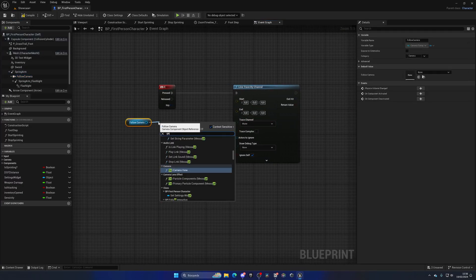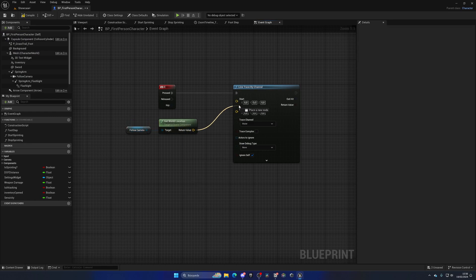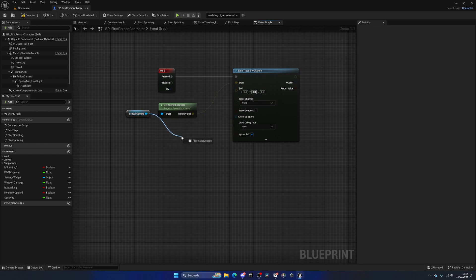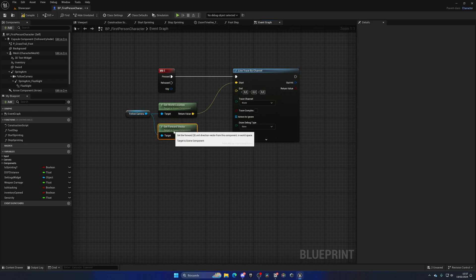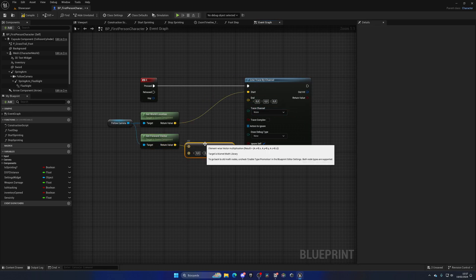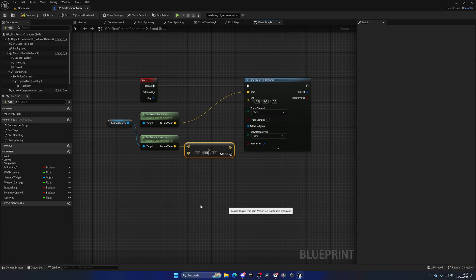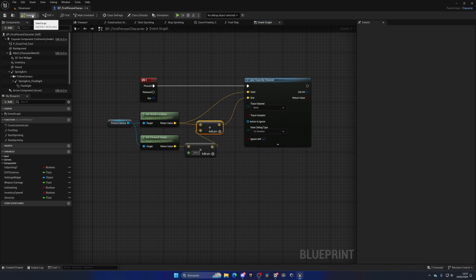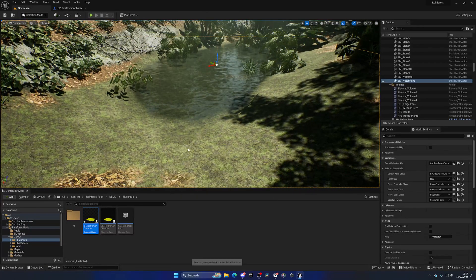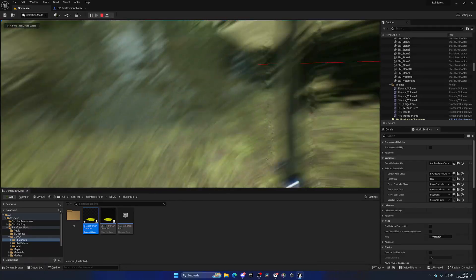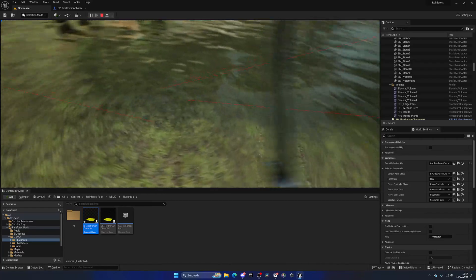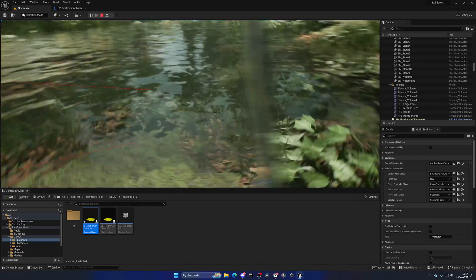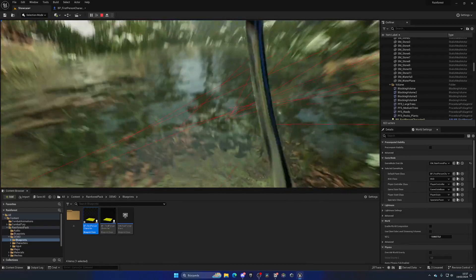The start point is the camera's world location. The end point is the camera's forward vector multiplied by a float value — let's use 250 — added to the start location. This gives the ray a distance of 250 units forward. You can enable Draw Debug for Duration to confirm the line trace is working correctly when you press play.